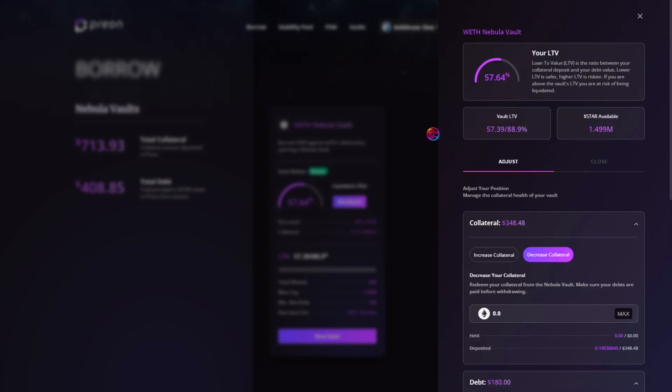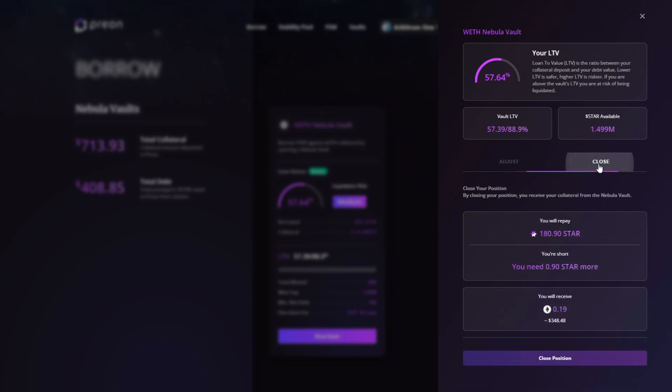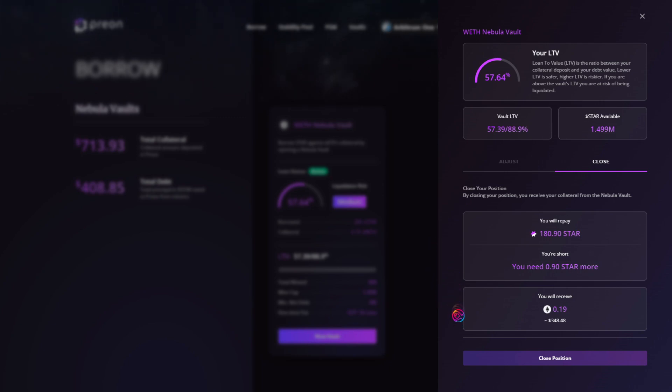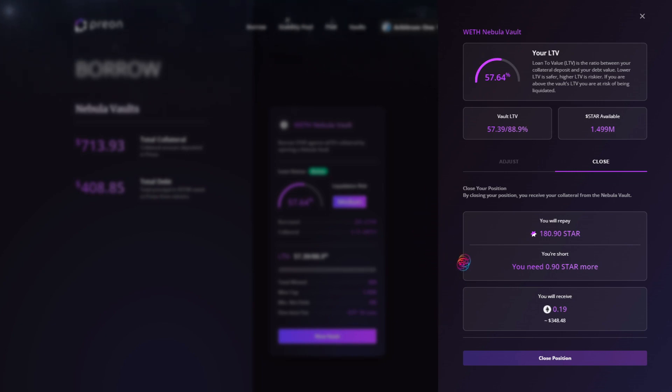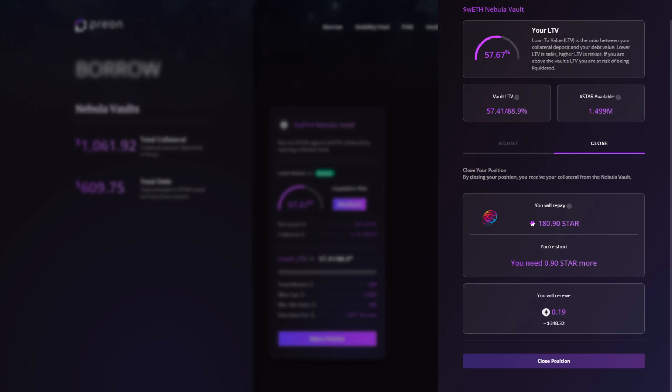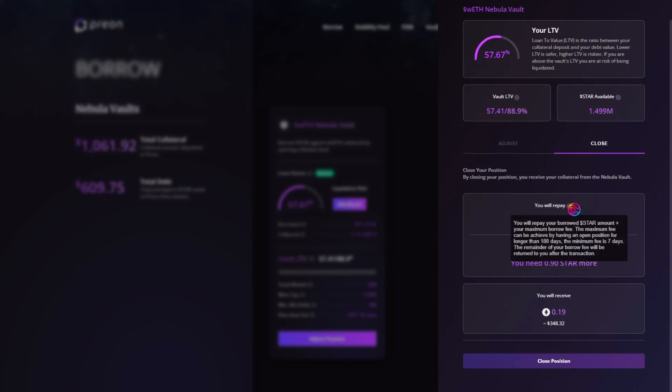You can also fully close out your position by going to the Close tab. You will need to have the full amount of star required to repay in order to close your position, which again is equal to the star you borrowed from this vault plus your borrow fee. Remember, any leftover borrow fee from the max will be returned to you if your loan was open for less than 180 days.